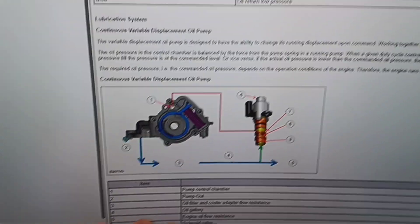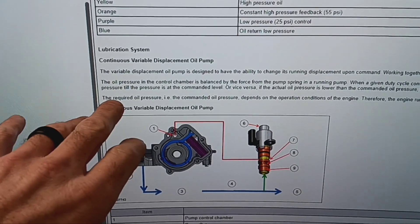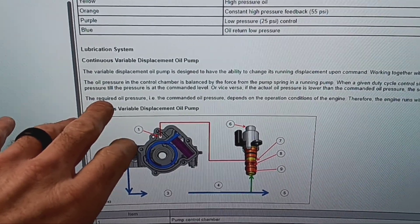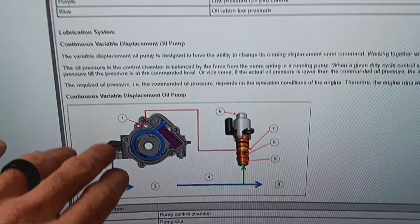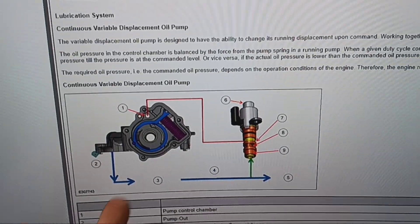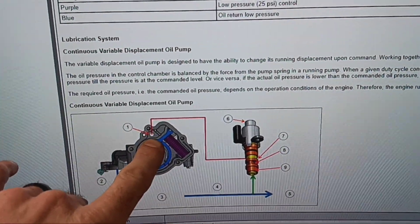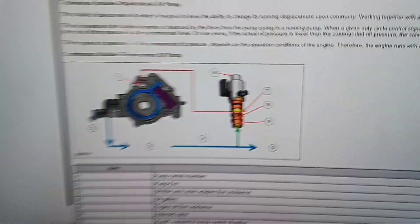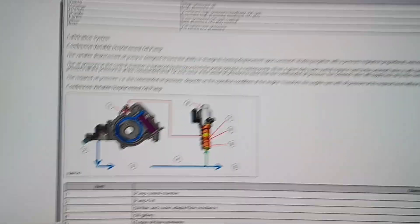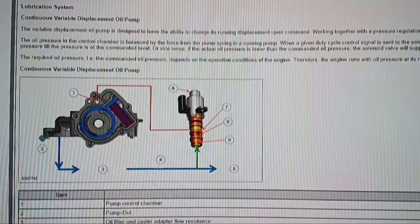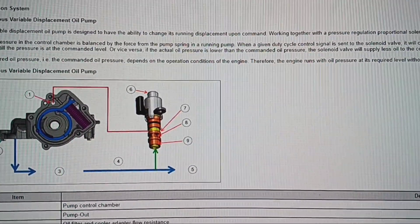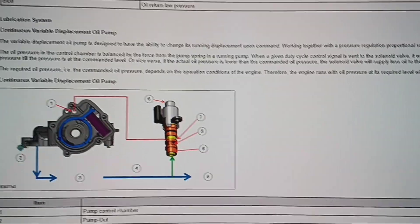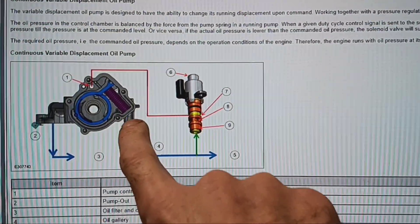And then I'll go through the parts list here too. The oil pressure in the control chamber, which is number one right here, is balanced by the force from the pump spring in the running pump. This spring right here.